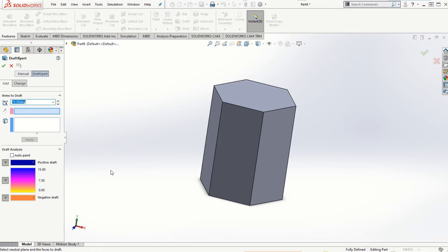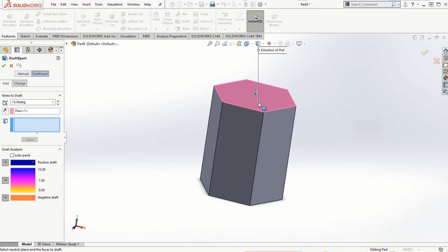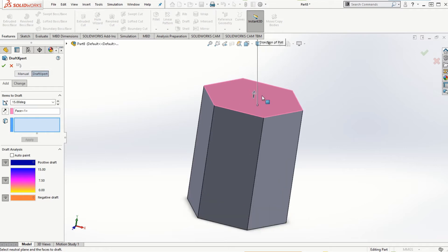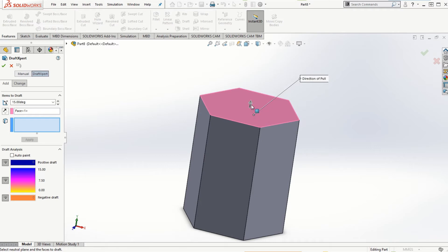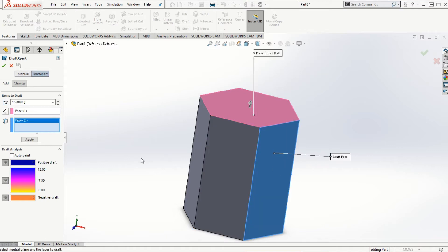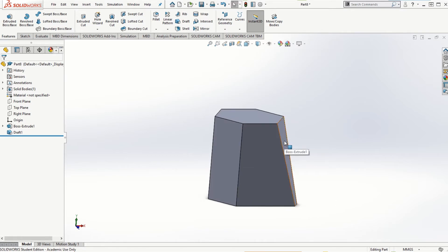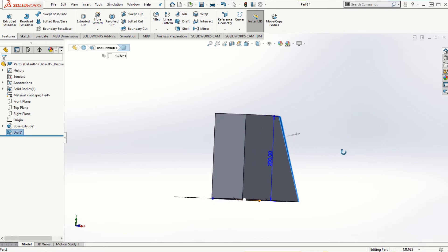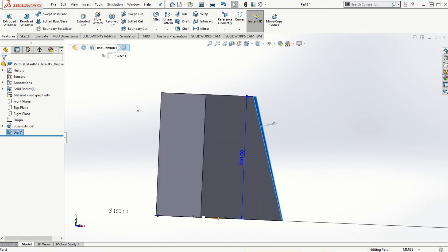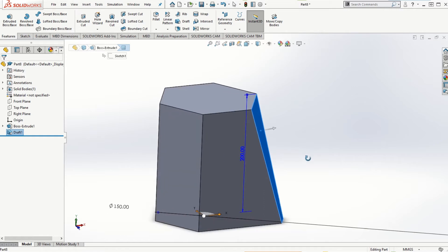Let's go ahead and set it to 15 degrees. If I select the top plane of the solid model as the neutral plane, notice the direction of the pull that it assigns by default — it's showing outward. We can change that by reversing the direction so it shows inward. Let's choose the outward direction and select one of the draft faces. If I click the check mark, we can notice that the selected face has been moved outward by an angle of 15 degrees, and since the direction of the pull was outward, material has been added to the existing solid model.